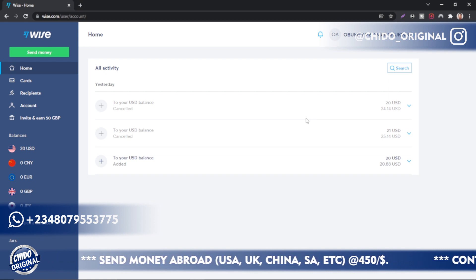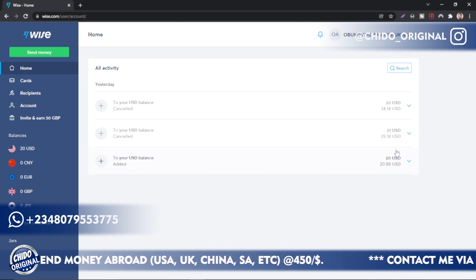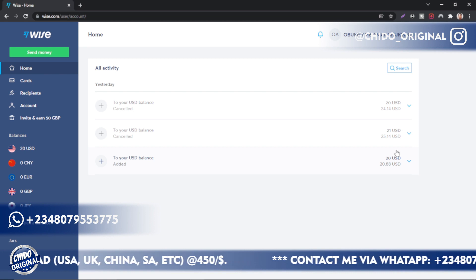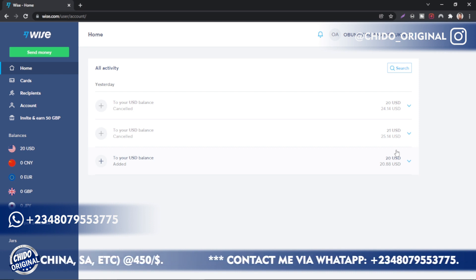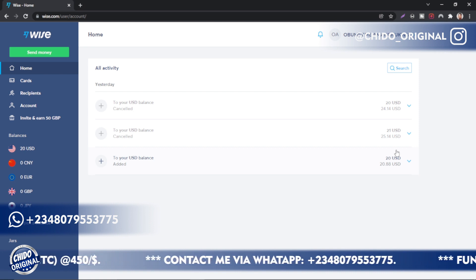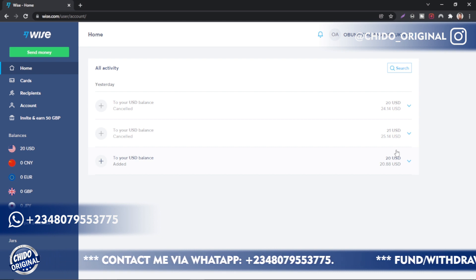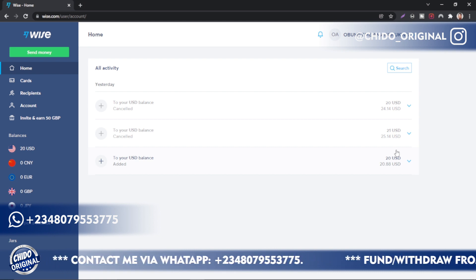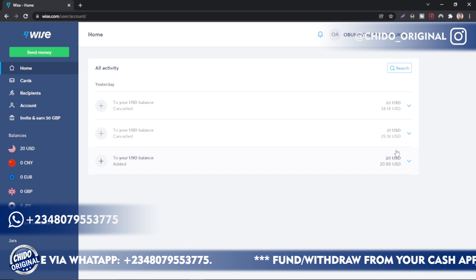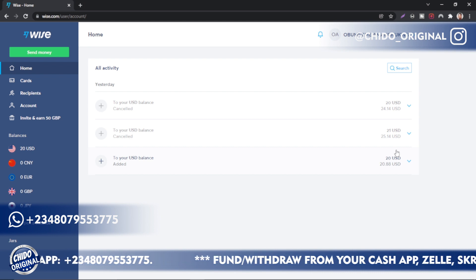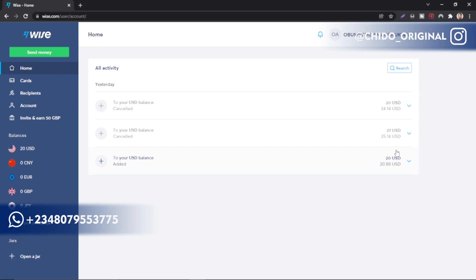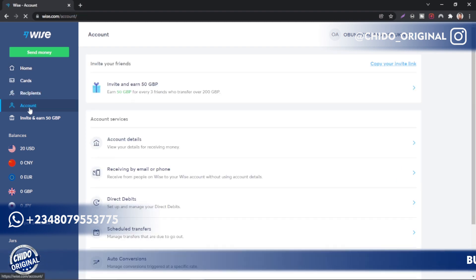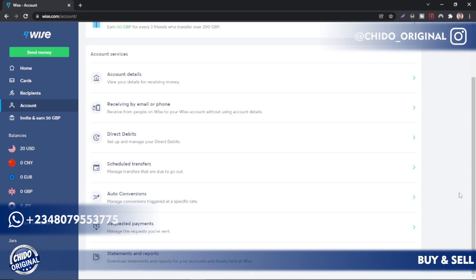A banner is passing below on the video. Make sure you check all these services I render. You want to withdraw from PayPal, you can contact me. You want to fund your Skrill account or Neteller account, you want to sell your gift card - Amazon gift card, Vanilla, whichever gift card you want to sell - contact me. My contact link is the first thing below in the description box. My WhatsApp is there, my Instagram is there. Any means you want to contact me with, you can contact me and we can transact. Check out my website, and anyone you need, just contact me.